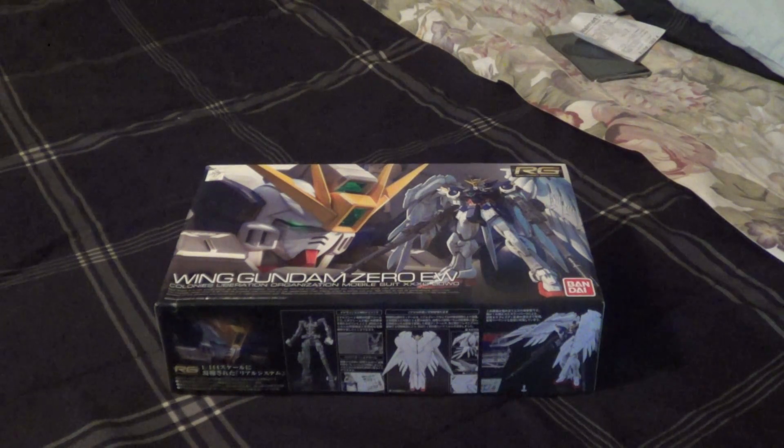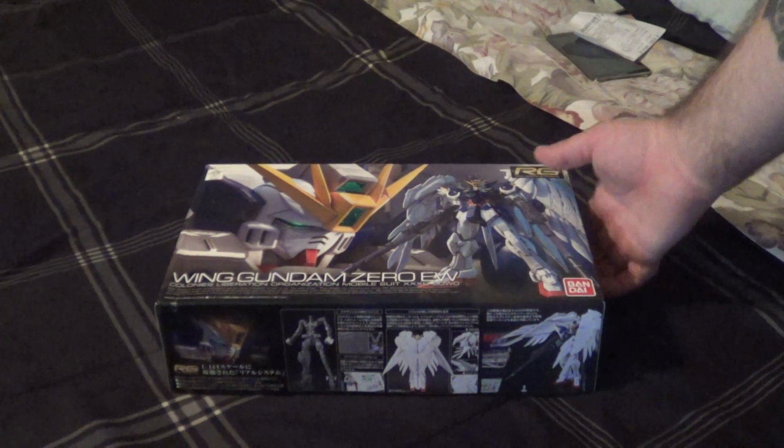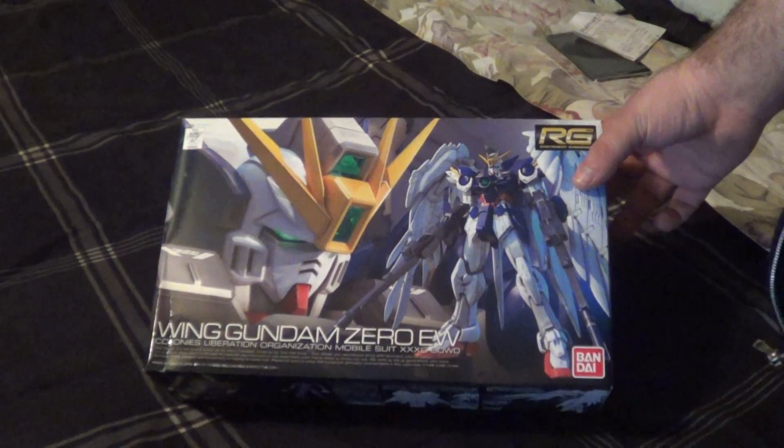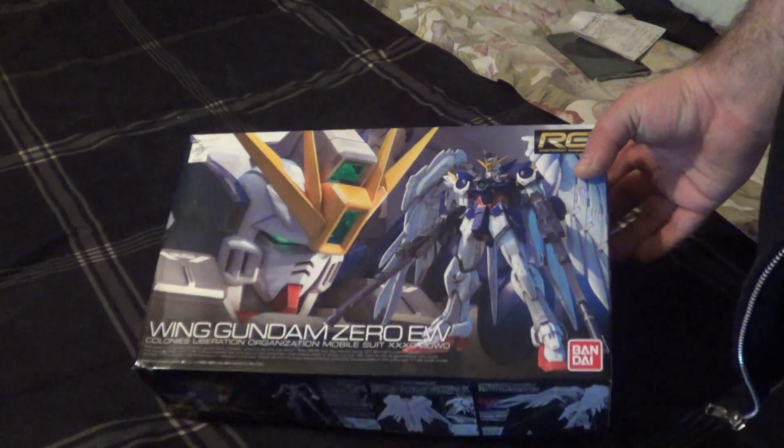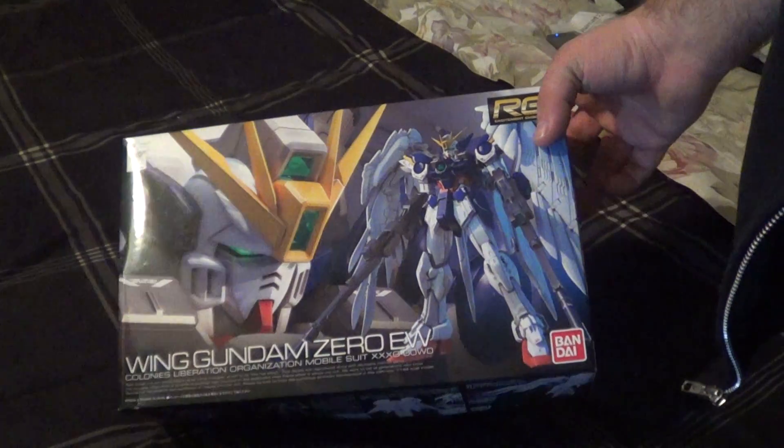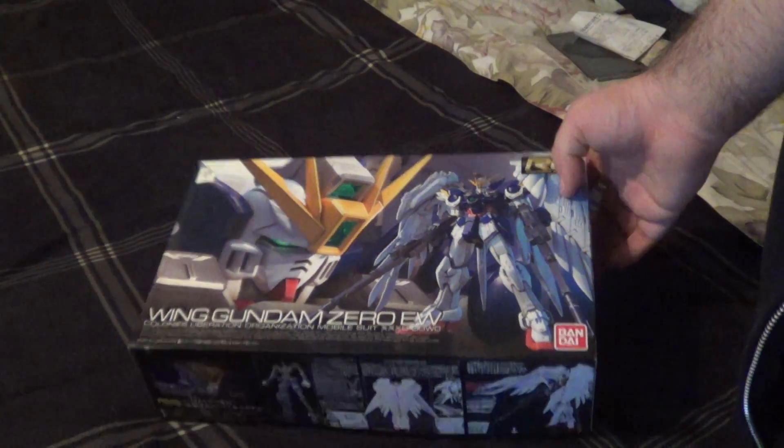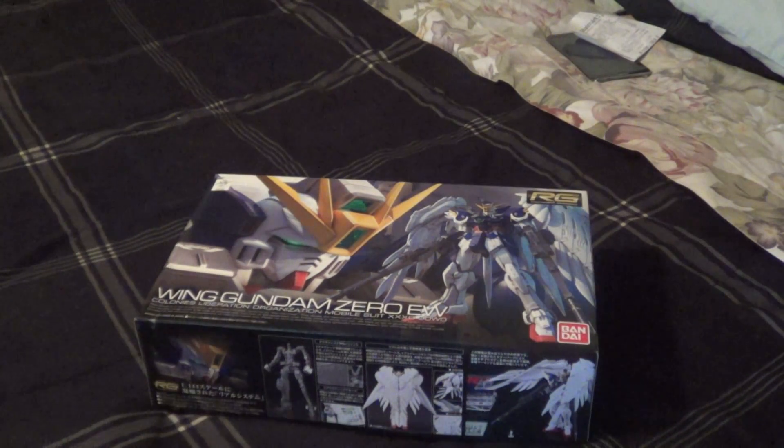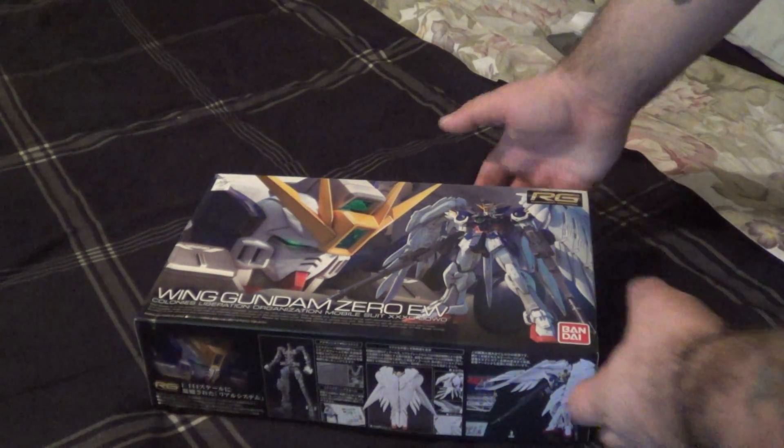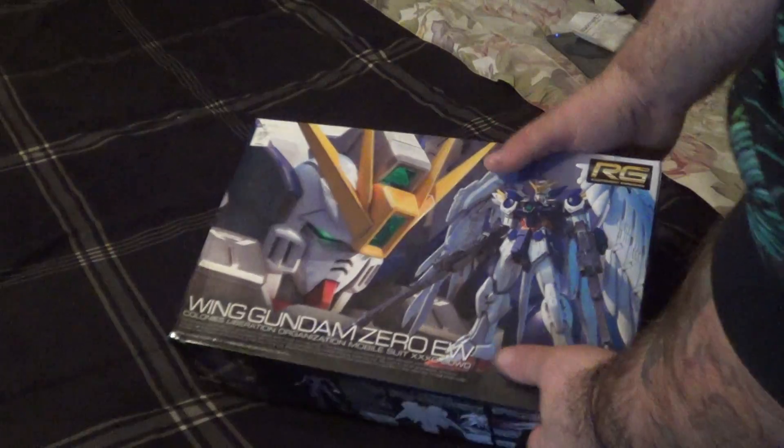Hey guys, it's Justin again with another unboxing video. This is another sponsorship video for the Animatropolis. Big thank you to Michael over there for sending this to me.